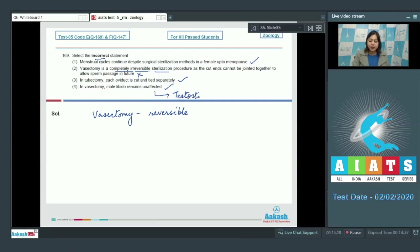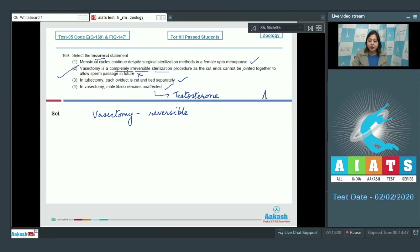This is also a correct statement, as male libido is governed by the male sex hormone, which is testosterone. The secretion of testosterone is not affected as a result of vasectomy.